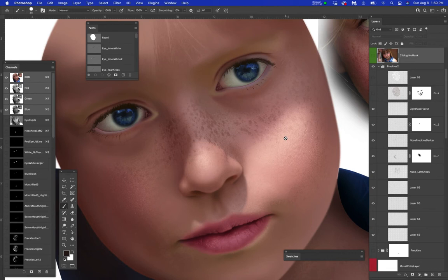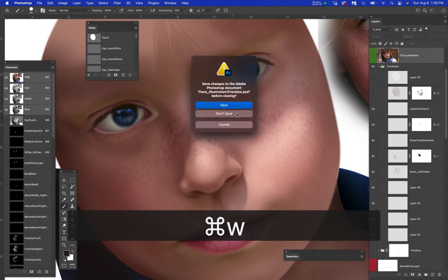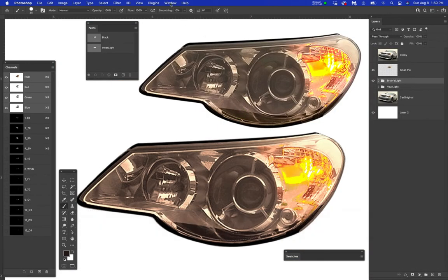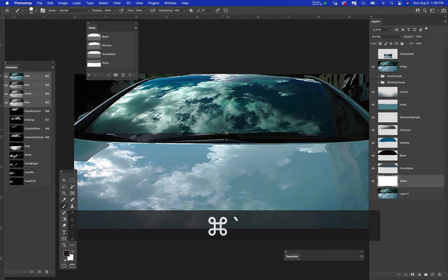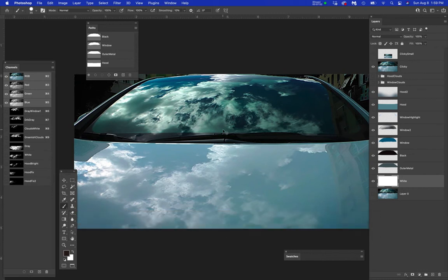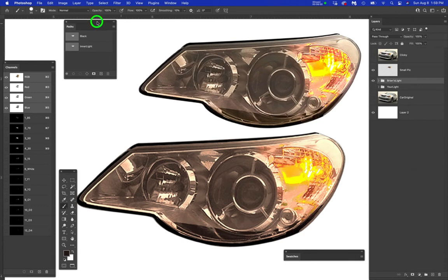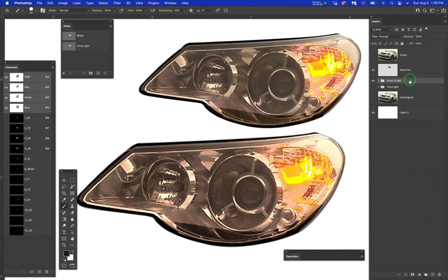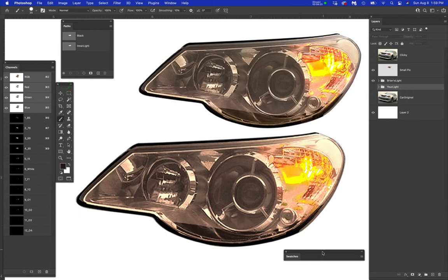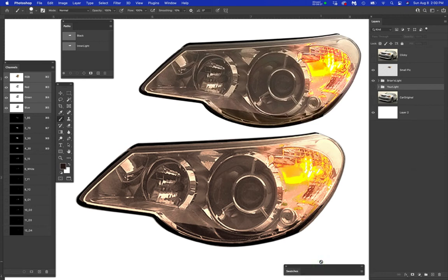I'm going to close this without saving and close the car file using Command or Control-W. Now we're going to start on this right now. I want to show you what's in my Brian folder, which has 12 layers in it. I've created a folder called 'Your Light' — that's where I want you to start. I'll pretend I'm you and do the entire thing with you. It will not take long; you just have to be patient, follow the process, and stay organized.